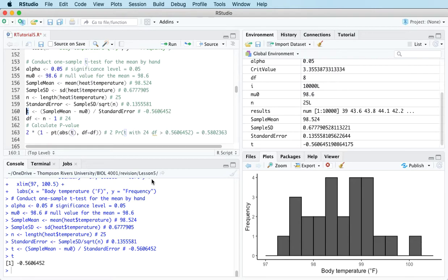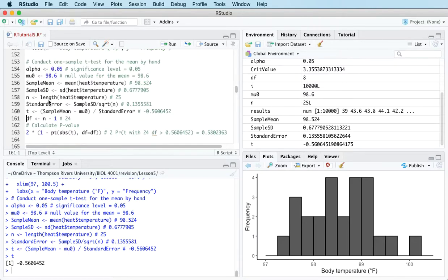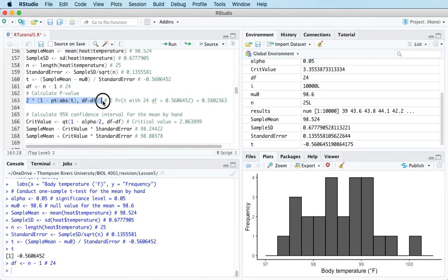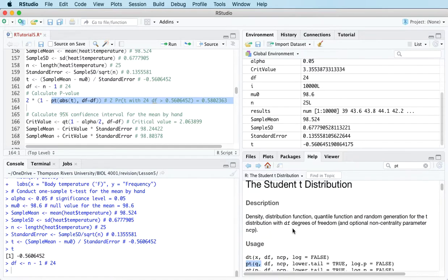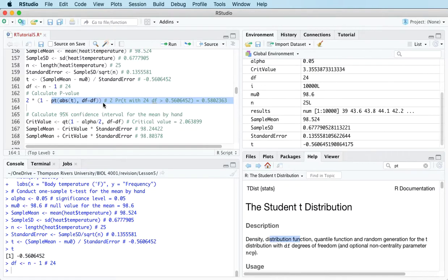The third step is to calculate the p-value. We're doing a two-tail test because the alternative hypothesis says the mean is different from 98.6 — it could be less or greater, so it's two-tailed. To calculate the p-value we use a t-distribution with n minus one degrees of freedom. The pt function in R is the distribution function for the t-distribution.